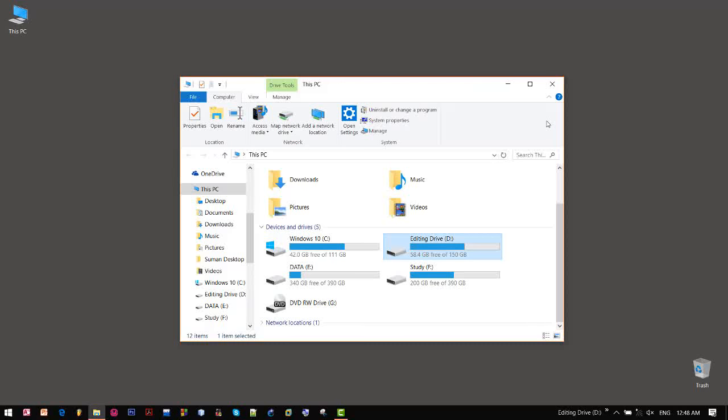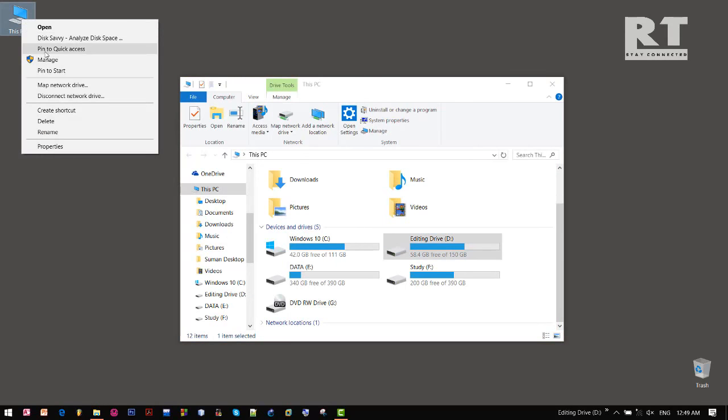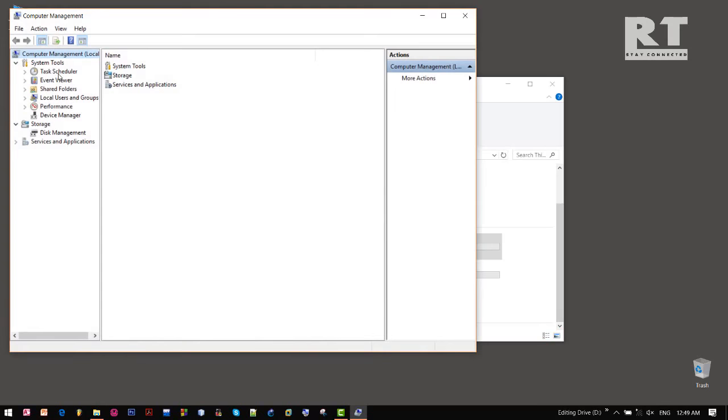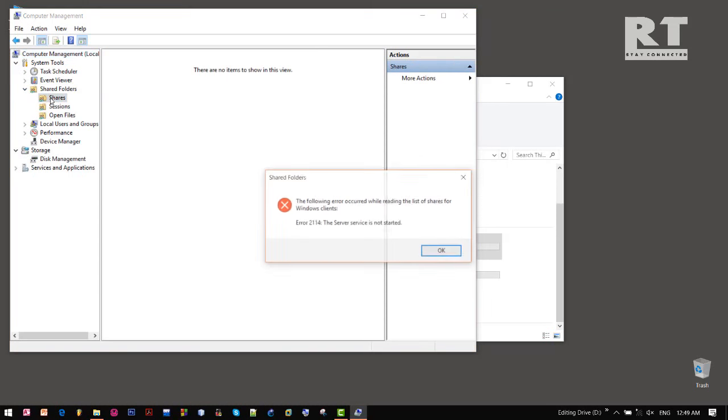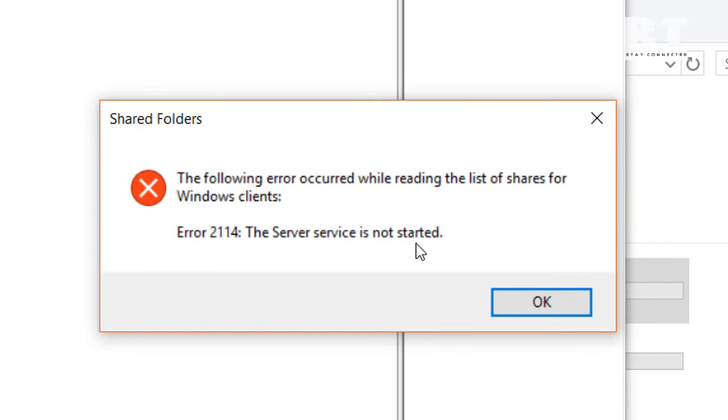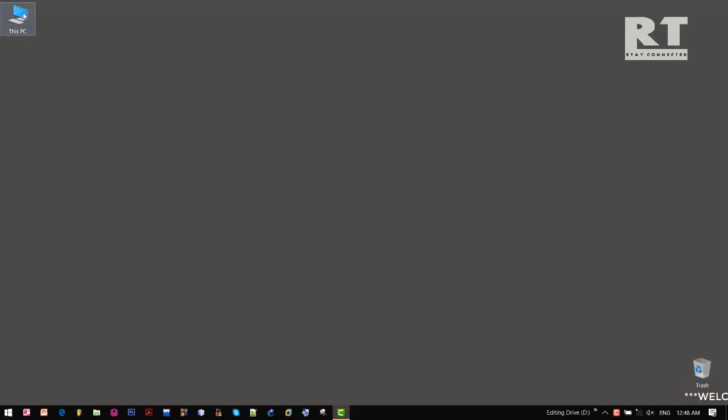What's going on guys, welcome back to another brand new episode. In this episode I will show you a problem that sometimes our Windows computer might not be able to share any files, and it could happen because of an error like this: the server service is not started.